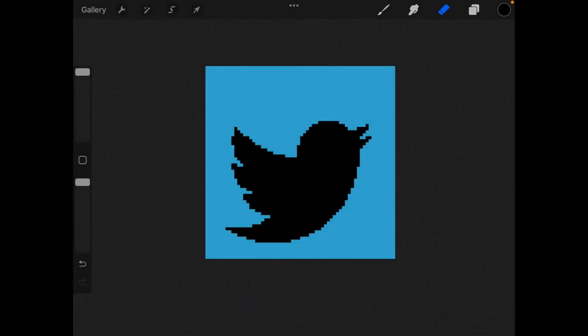Hi there! I'm gonna show you how to simulate the magic wand in Procreate because Procreate doesn't have a magic wand tool like Photoshop for instance. But you can still do that and it's pretty easy.